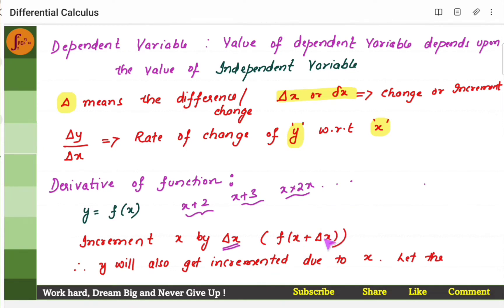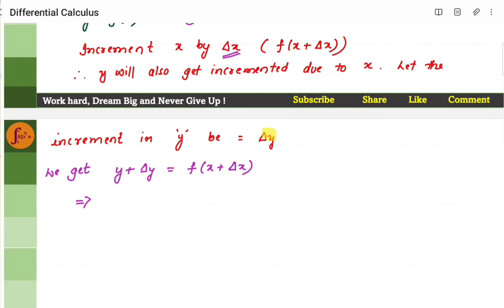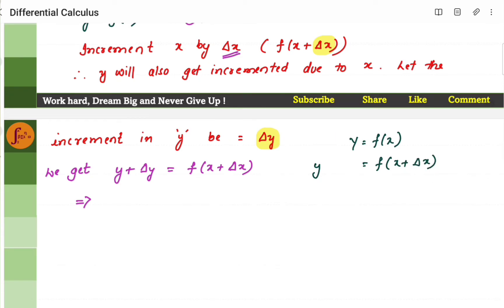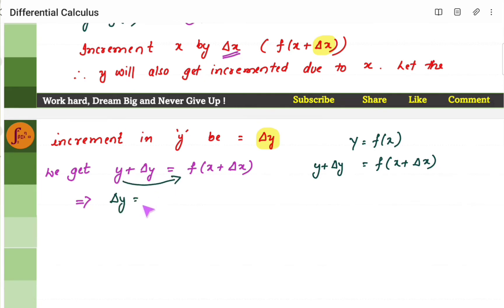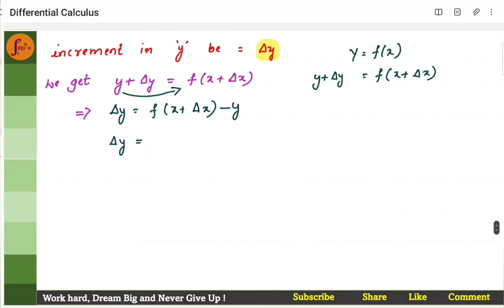Since we have increased the value of x, the y value will also change — y will also increase by delta y. So the equation y equals f of x, when we increase x by delta x, y increases by delta y. To find delta y, we shift y to one side: delta y equals f of x plus delta x minus y. Since y is f of x, we substitute: delta y equals f of x plus delta x minus f of x.